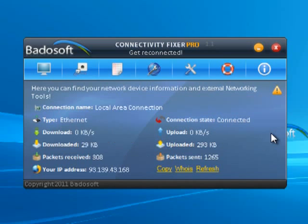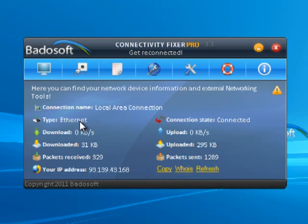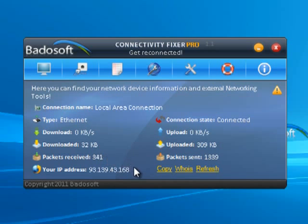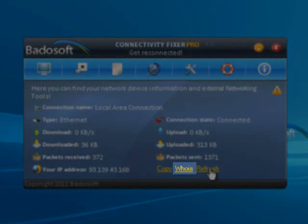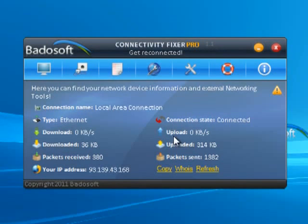Network Info. The Network Info provides information about your network device, like network name, type, speed, downloaded and uploaded data, packets received and sent, and your IP address. You can also use the external networking tools, such as WhoisIP.